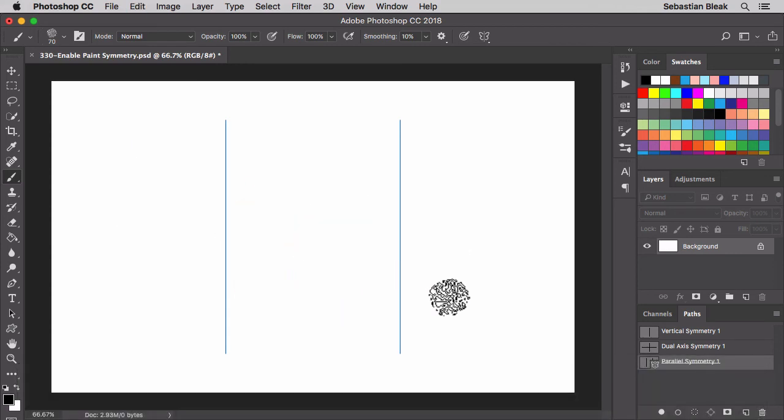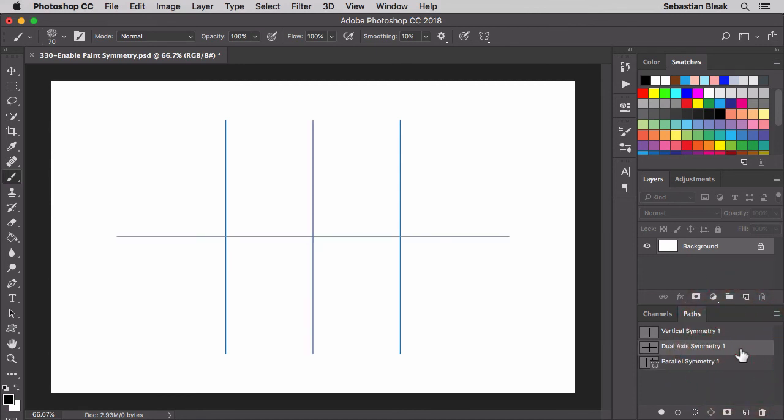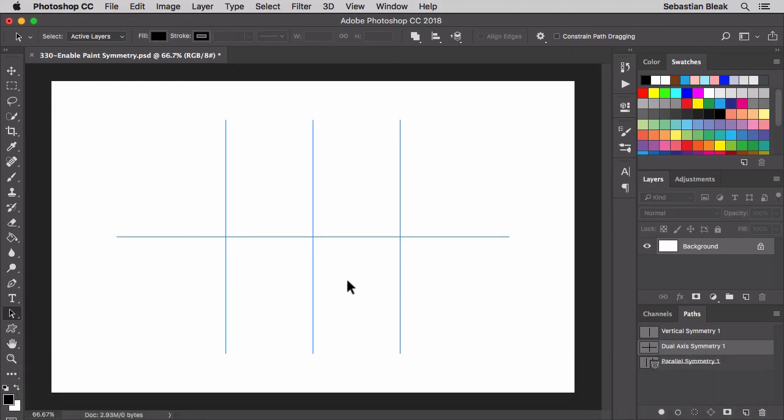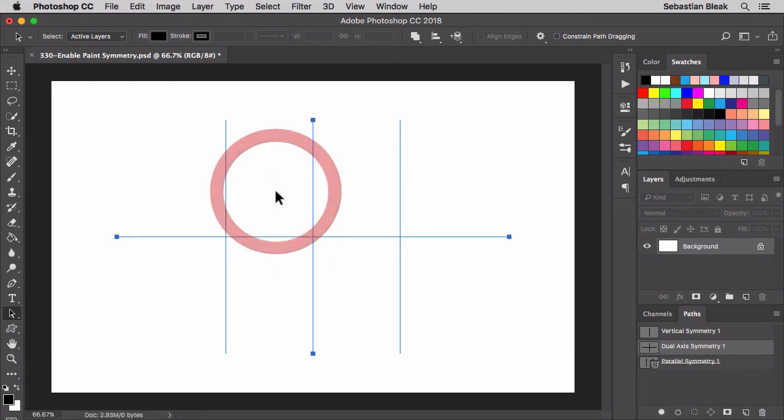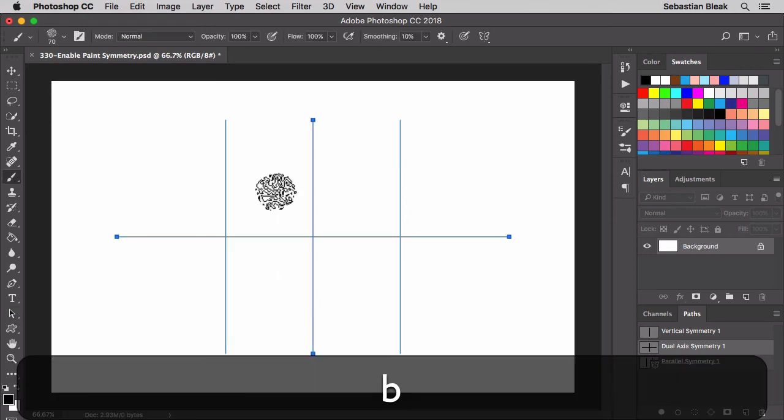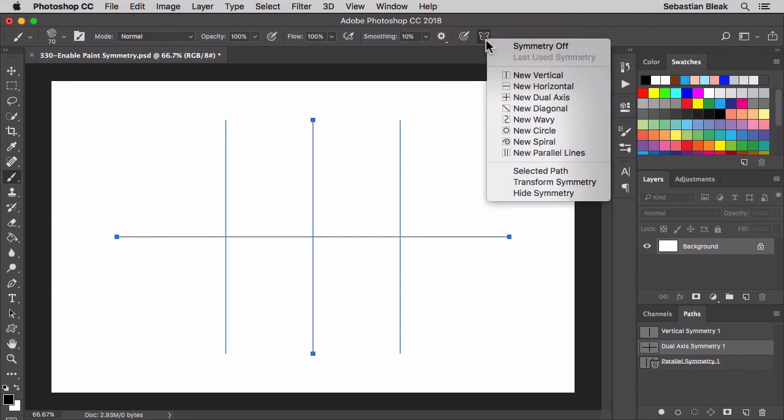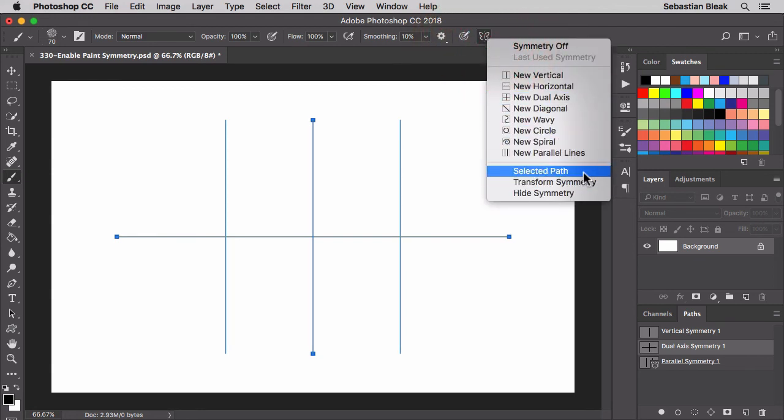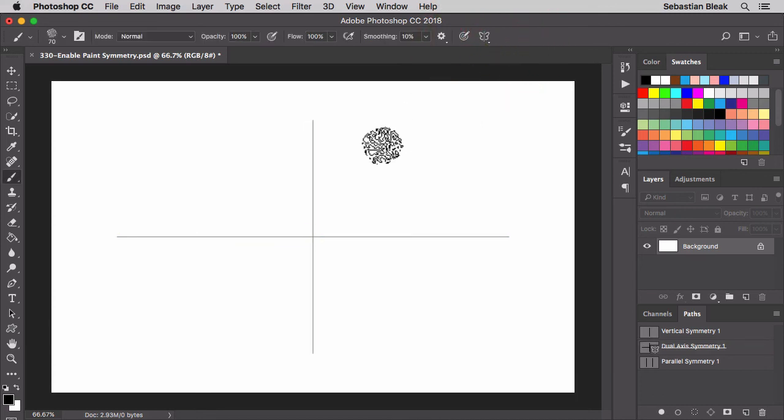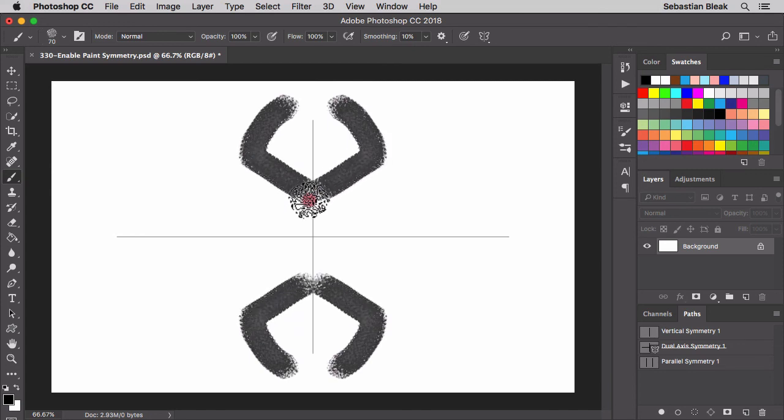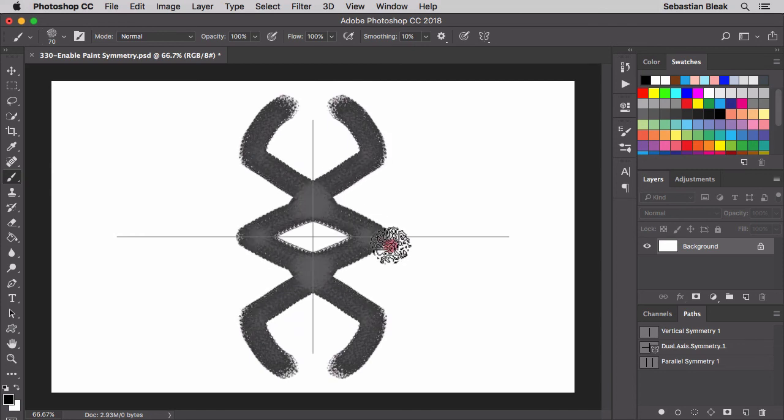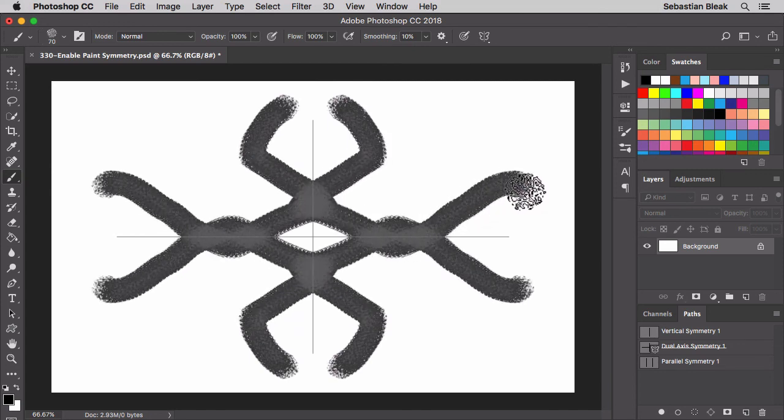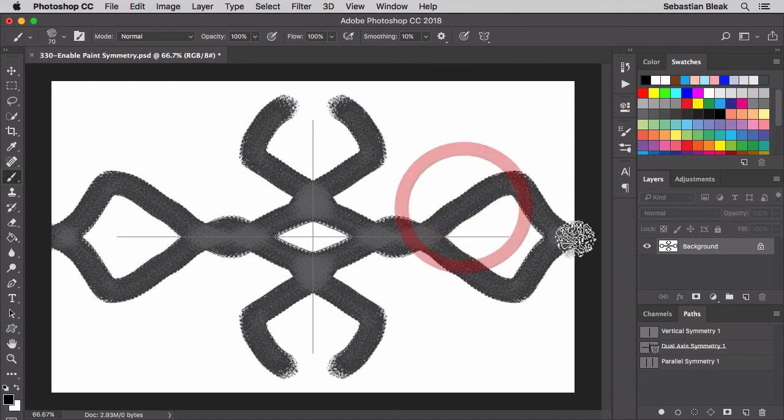What if we wanted to use our dual axes? Well, you want to click on it to activate it. Then hit the A key to activate your path selection tool. Click and drag to select these paths and then hit the B key to bring up the brush tool. Back in the symmetry options, we're going to choose this one. It says selected path and now we get an option to transform it. Now we're set. Now I'm able to draw in symmetry using the dual axes preset.